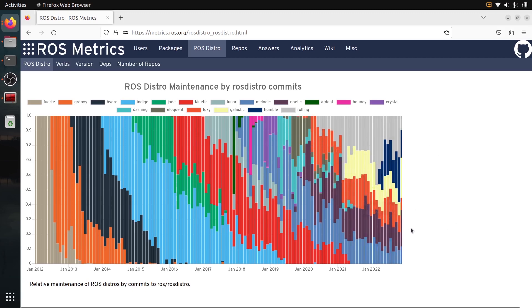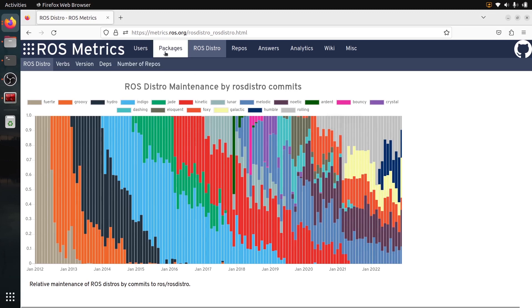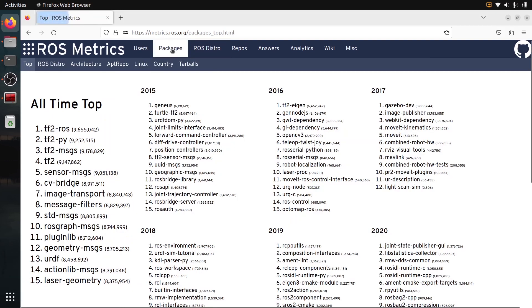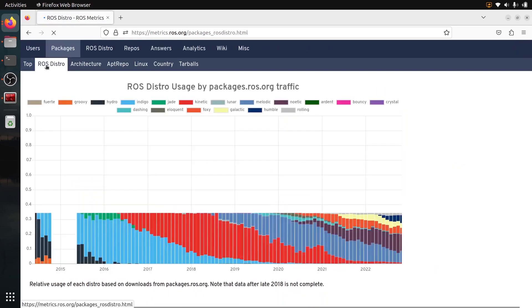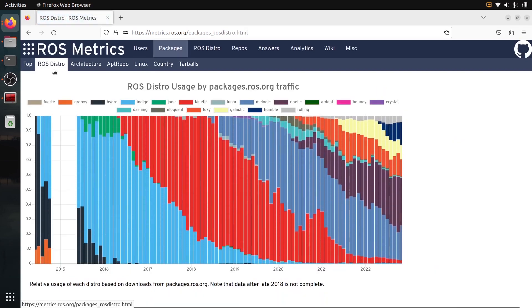And well, what you can see is pretty logic is that we have more and more development made for ROS2 versions, but then in real life, so that's what's being developed, but what is being used here, you can go to packages and ROS distro. And I think this is the most important tab here on this website.